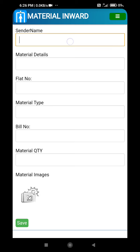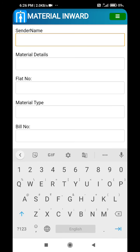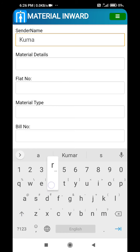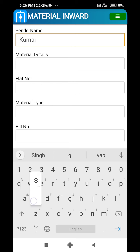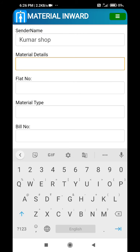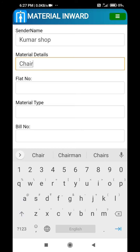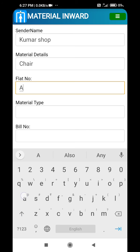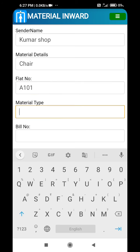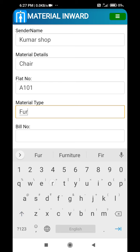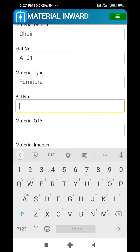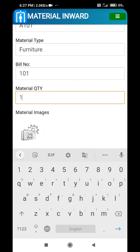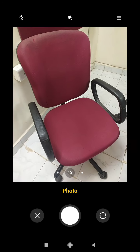For material in, we capture who has sent the material and the details of the material. For example, material sent by some shop — let's say a chair was sent. We enter the flat number or the person to whom it is going, and enter the flat number.